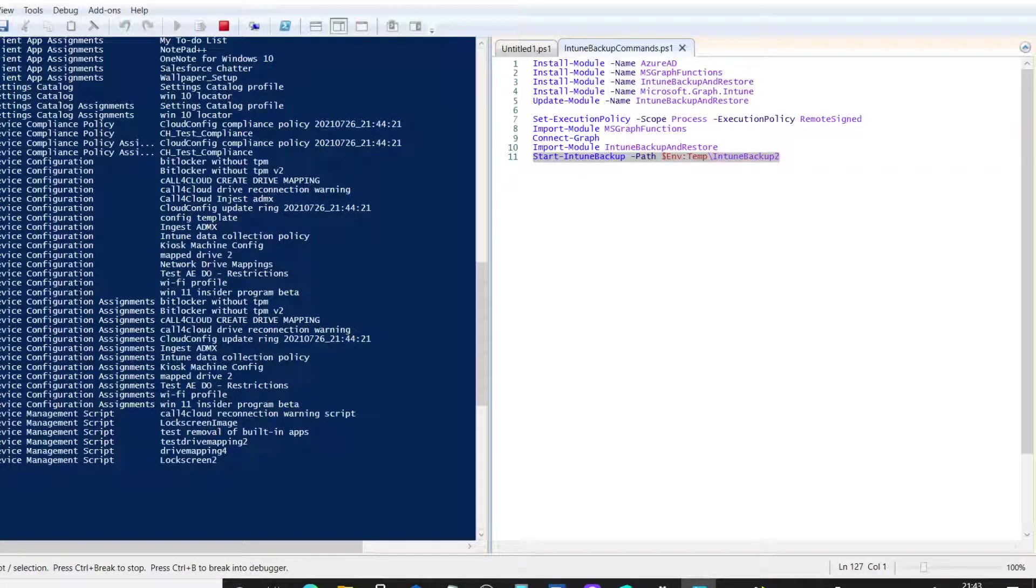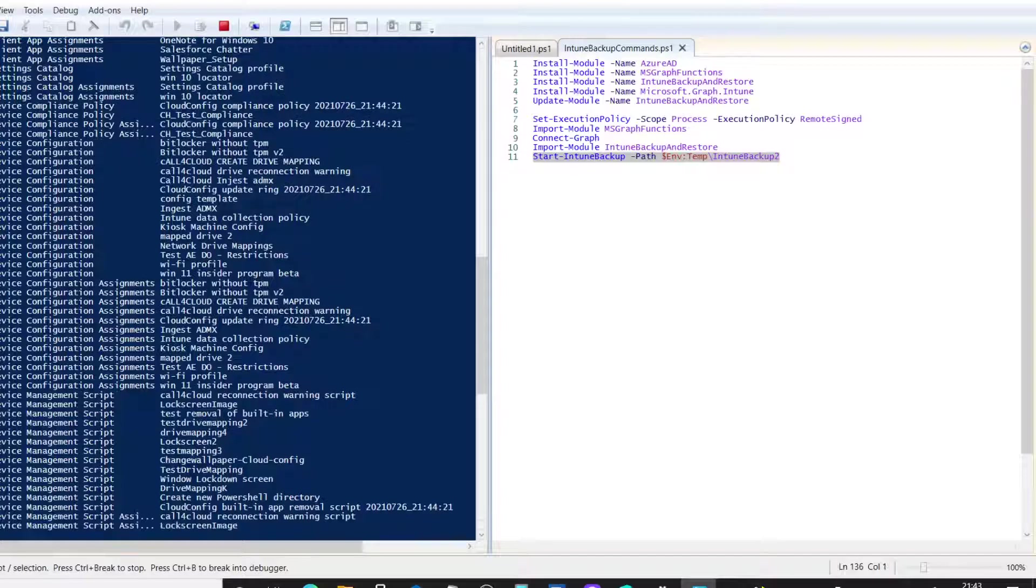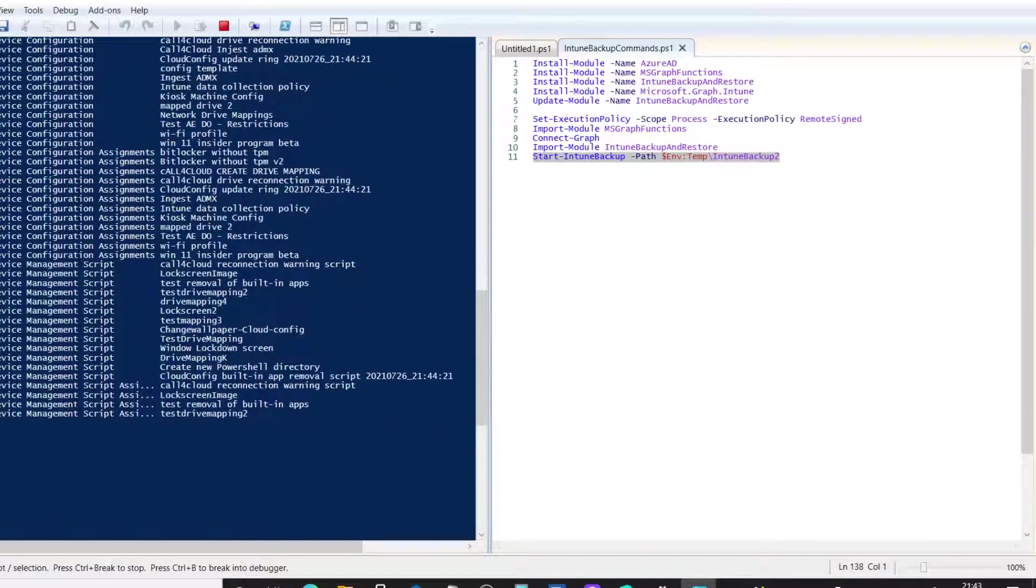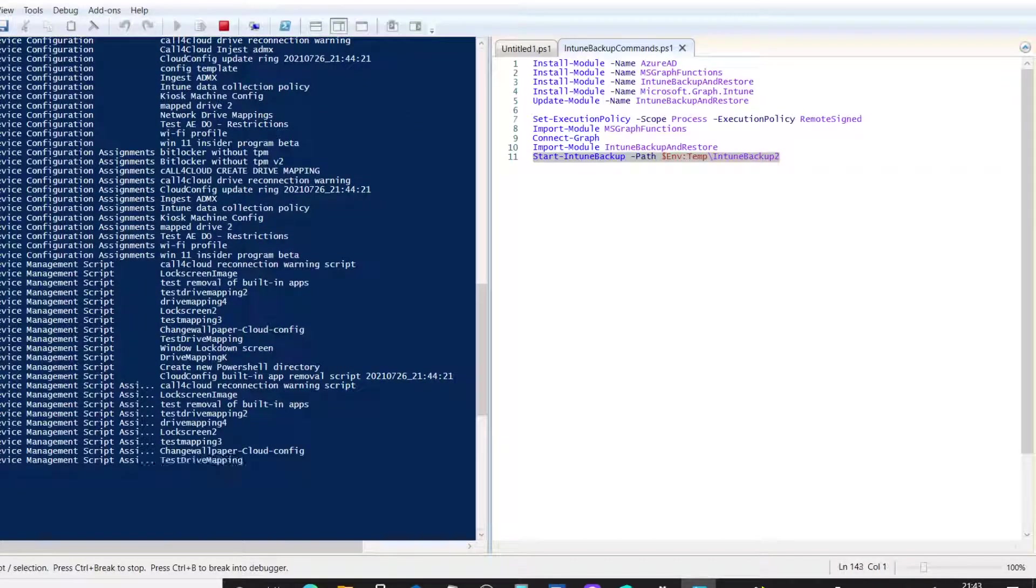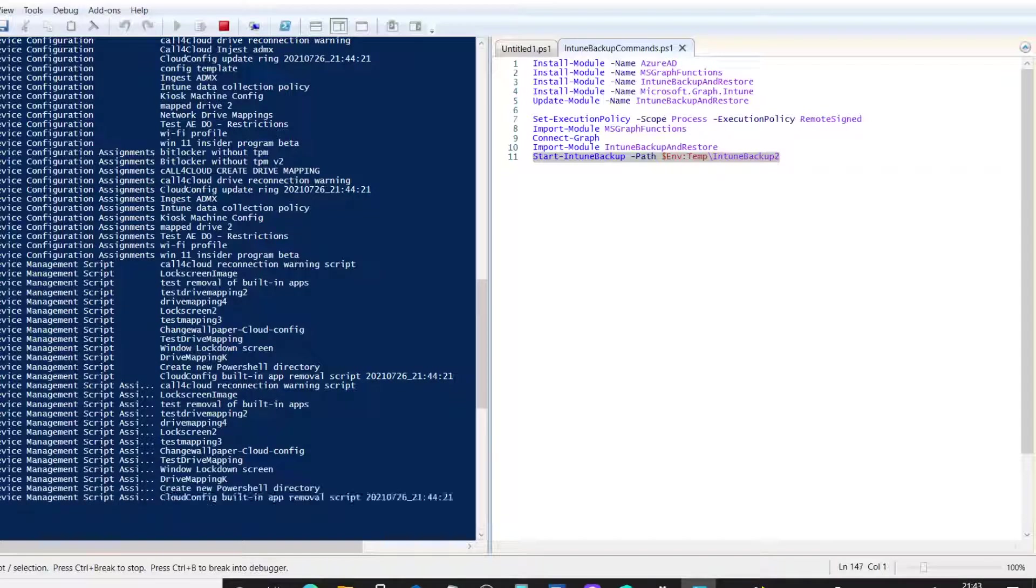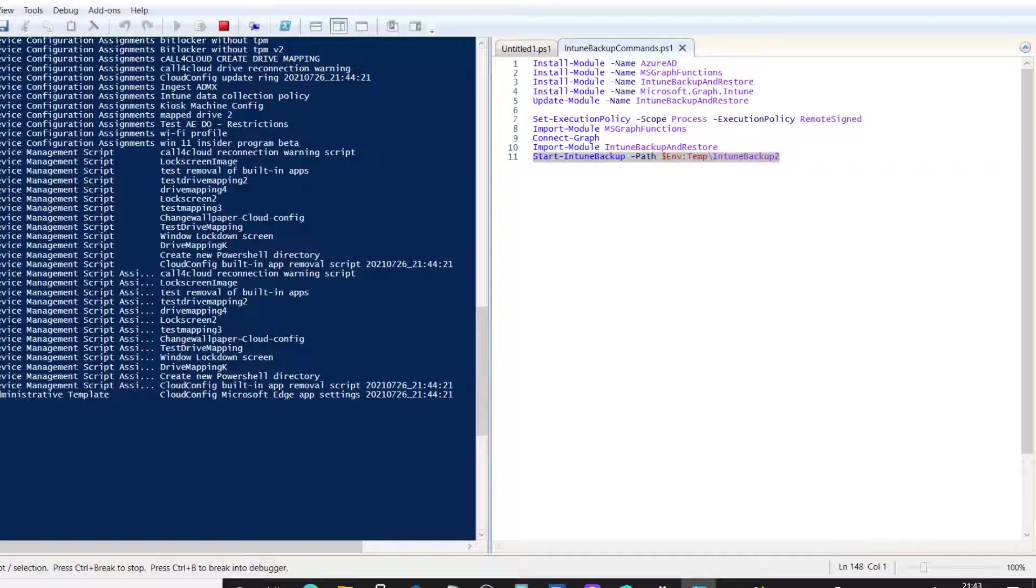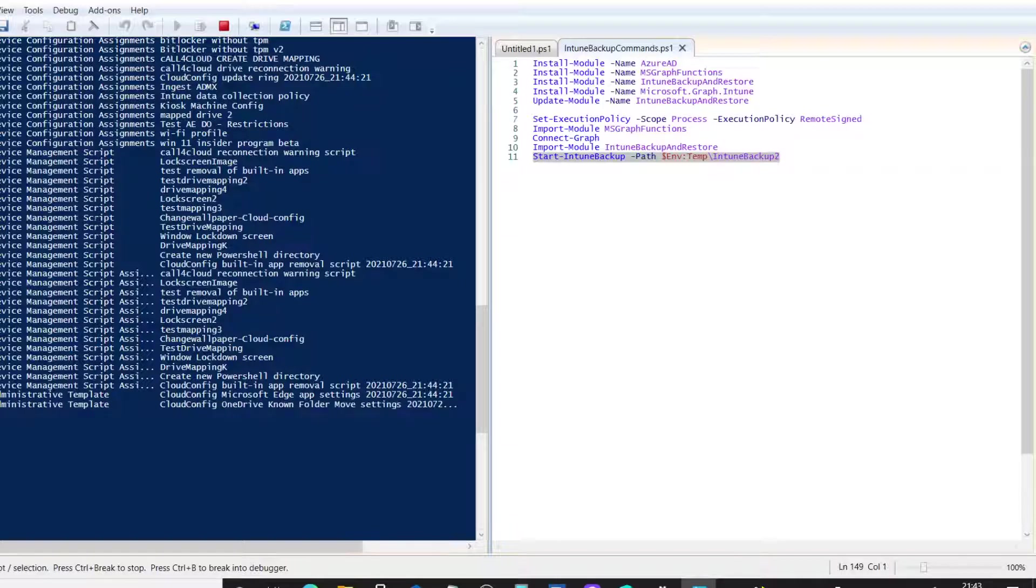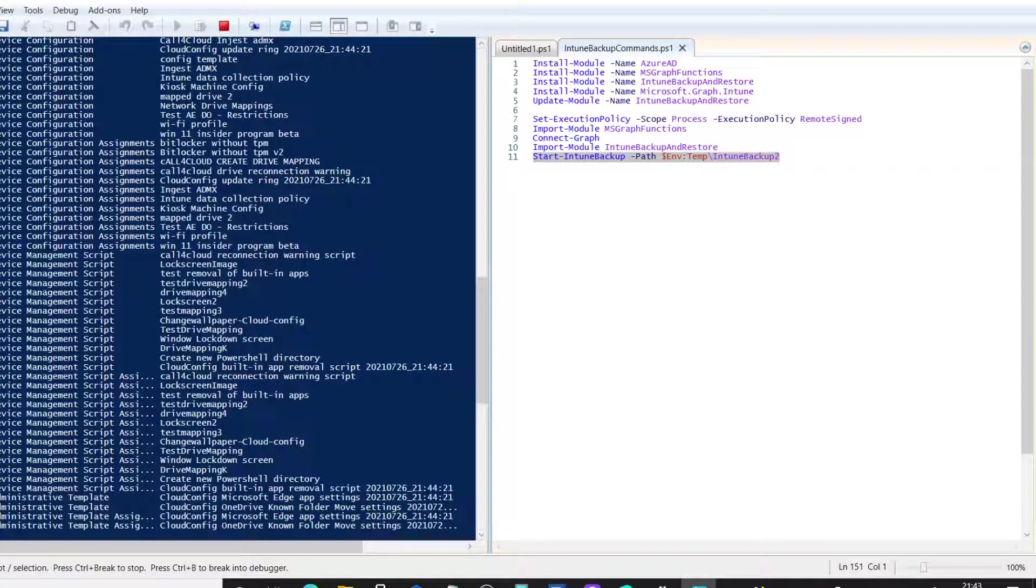We've got device configuration policies. There's a number of those. The assignments to those device configuration. We've got some scripts. So, we've got some scripts that we've added, device management scripts. And then we've got the assignments to those too. So, not only are you getting the actual settings as well, but you're getting the assignments. And in a second, when this finishes, I'll go back into my tenant. I'll show you, just show you the long list of policies that I've got, just to show you that it's working.